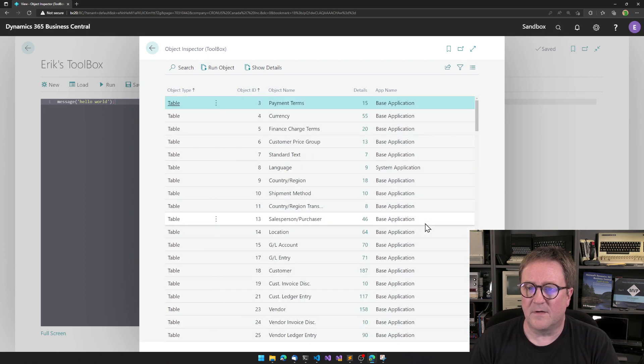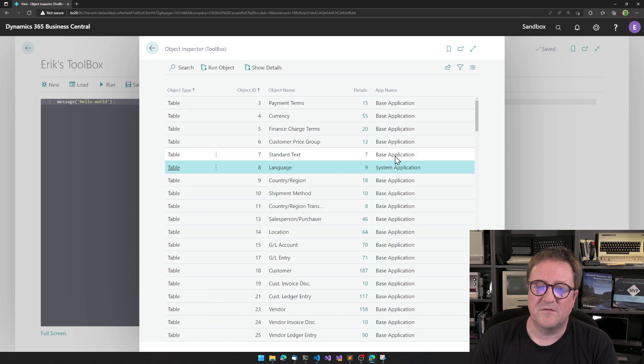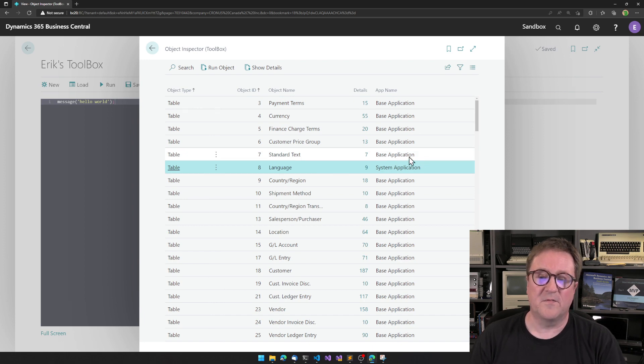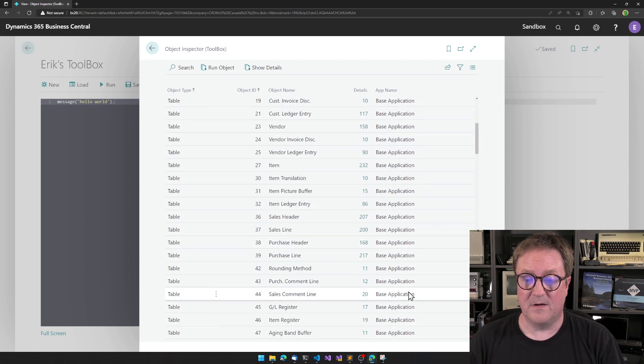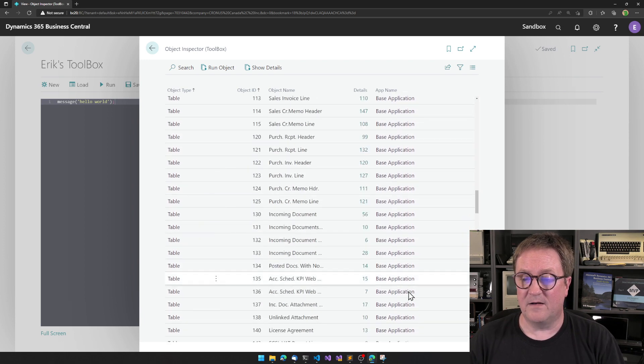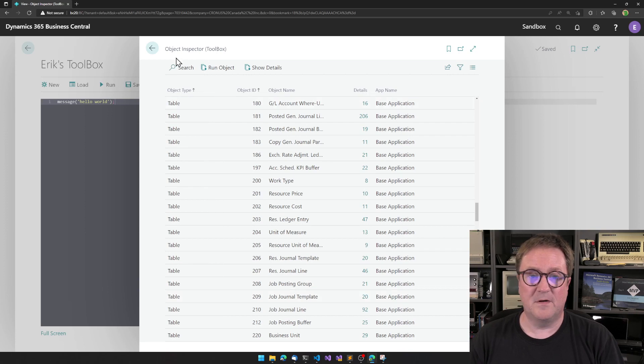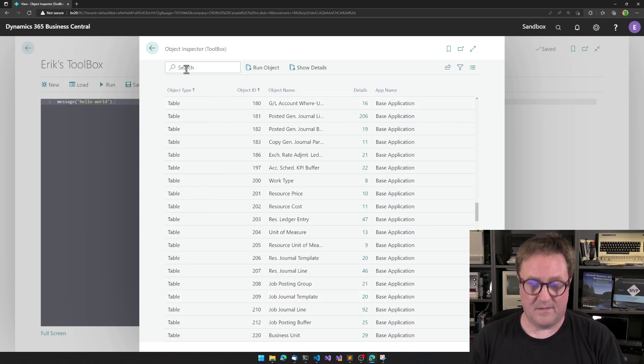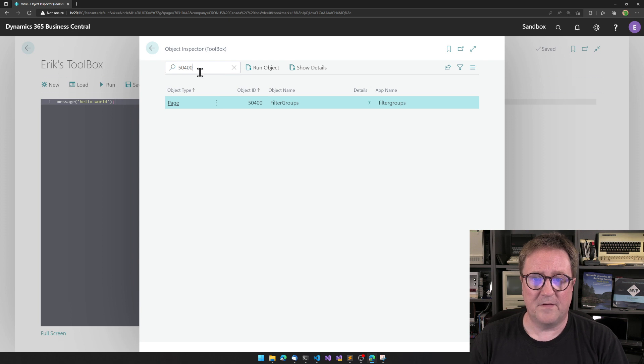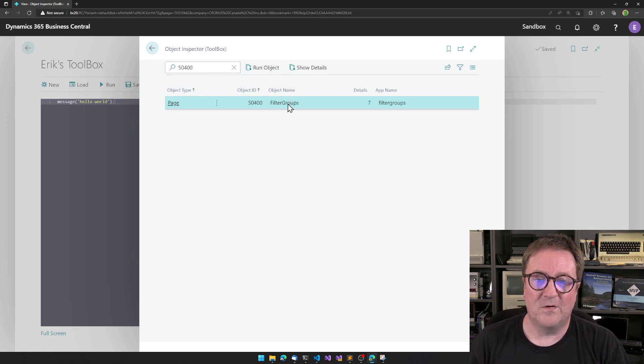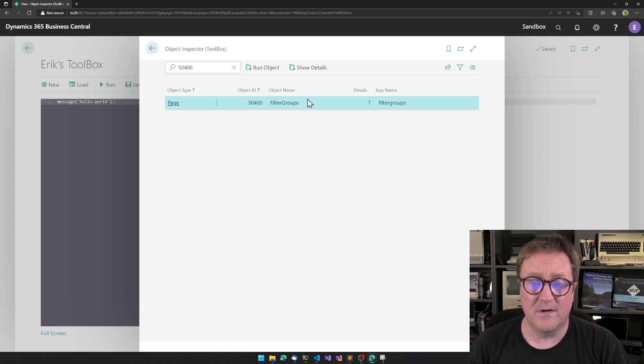The language table actually did not come from base app. It came from system app. And if something came from a custom app, let's see if we do 50,400. I think there is a page called Filter Groups that is from an app called Filter Group.